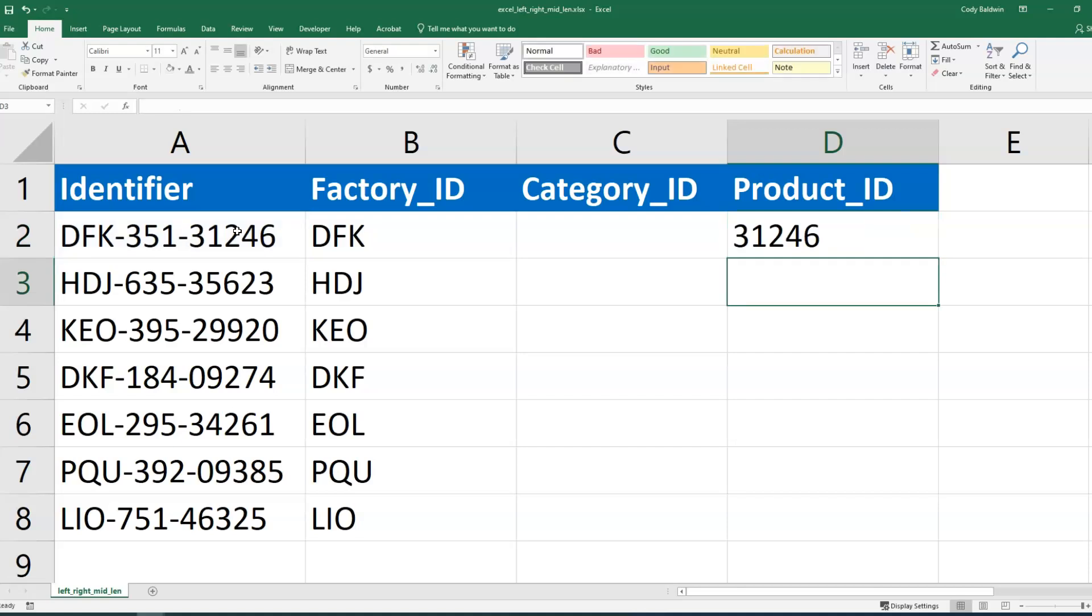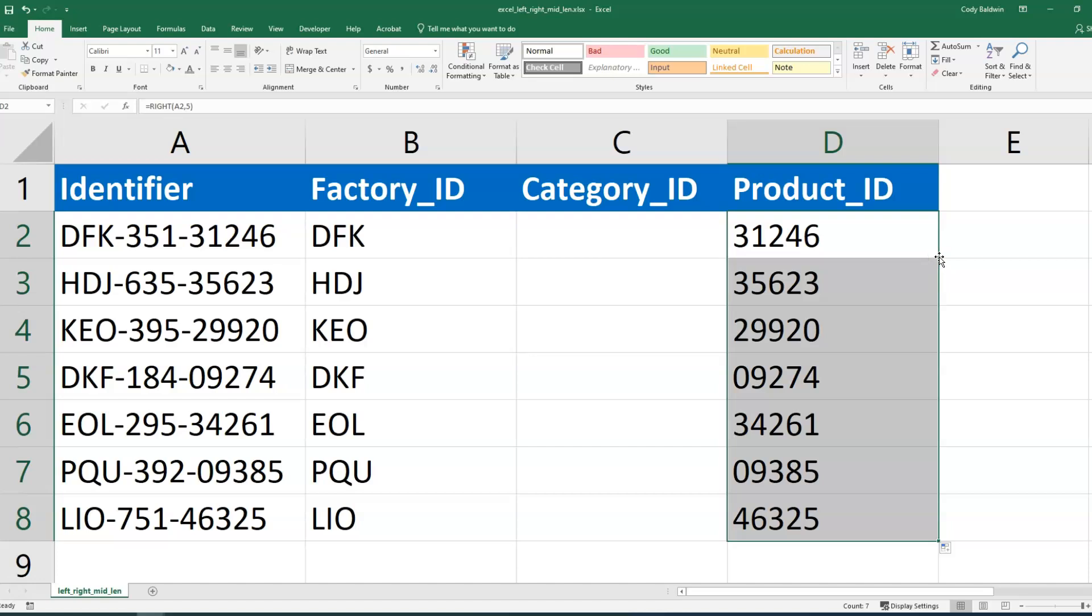And then I'll enter, and like I've done with the factory ID, I'm going to double-click the bottom right corner to autofill the remaining rows for me. Now, the category ID is a little trickier.